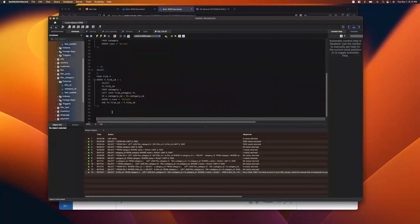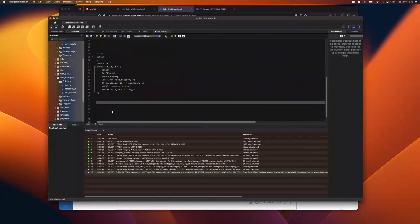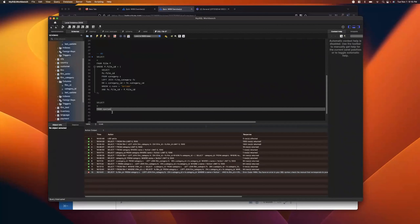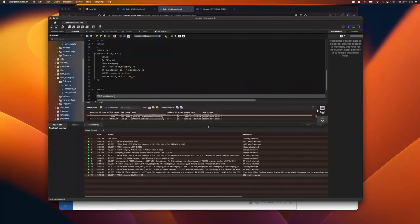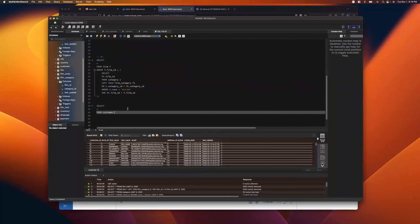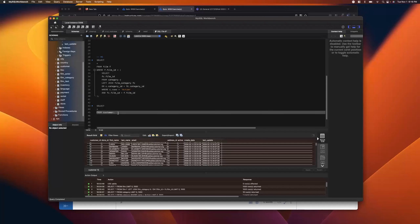Here's a better example of a correlated subquery. We have all our customers. Let's say we want to quickly get the spend for each customer. Normally we'd use a JOIN with the payment table and a GROUP BY. But maybe you just want a quick and easy solution. We can SELECT everything FROM customer and add a subquery as an extra column.